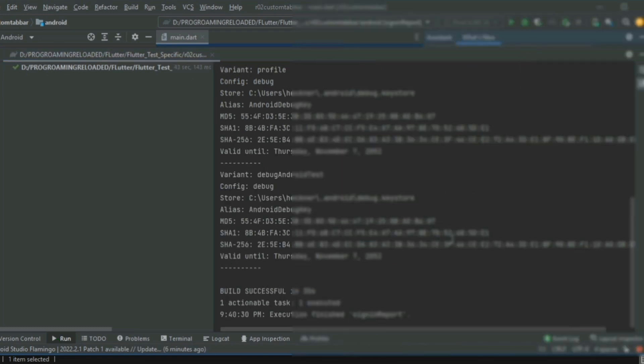Okay, now you can get your SHA1 key and SHA256 key. This is the easiest way to get your key.